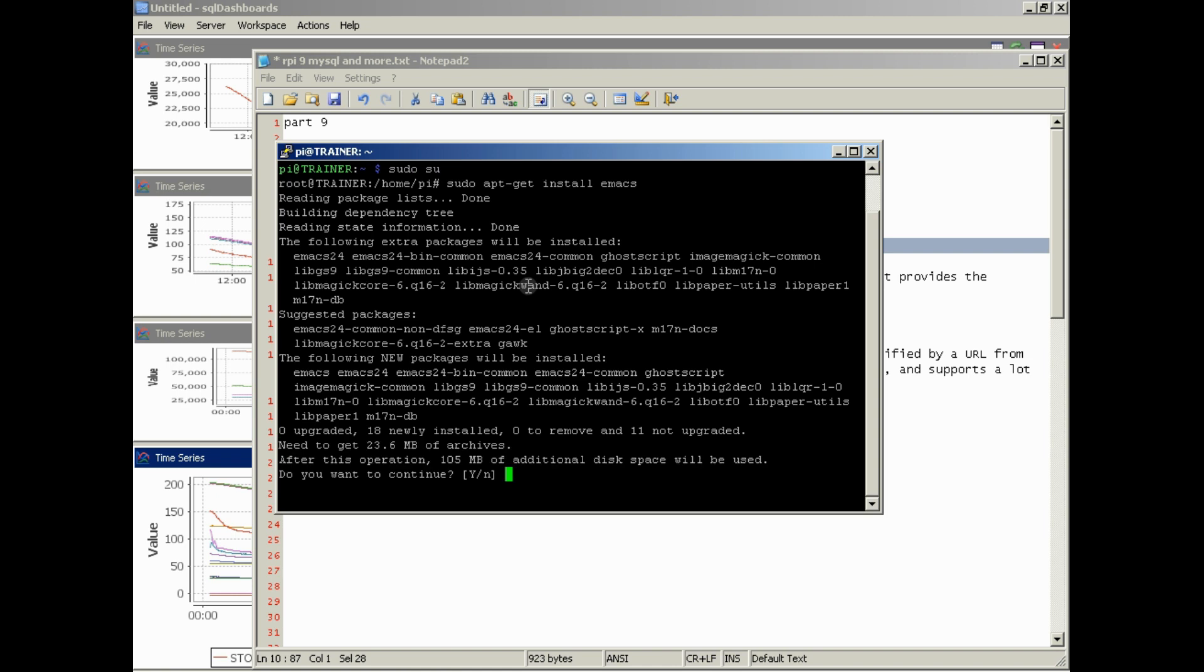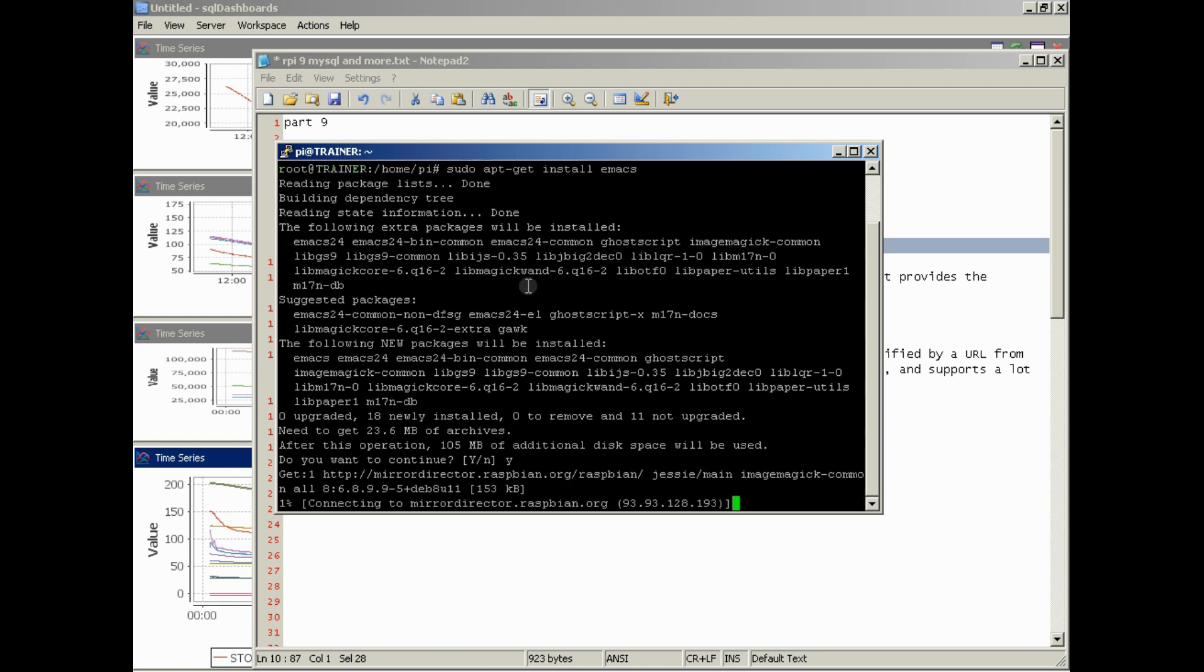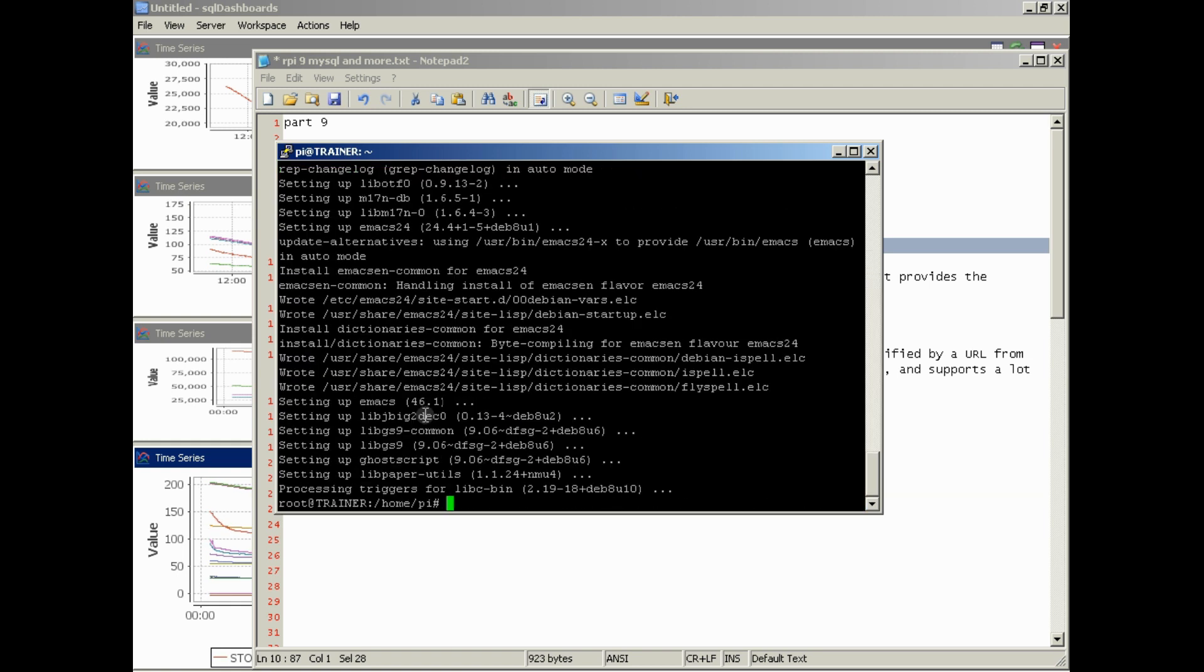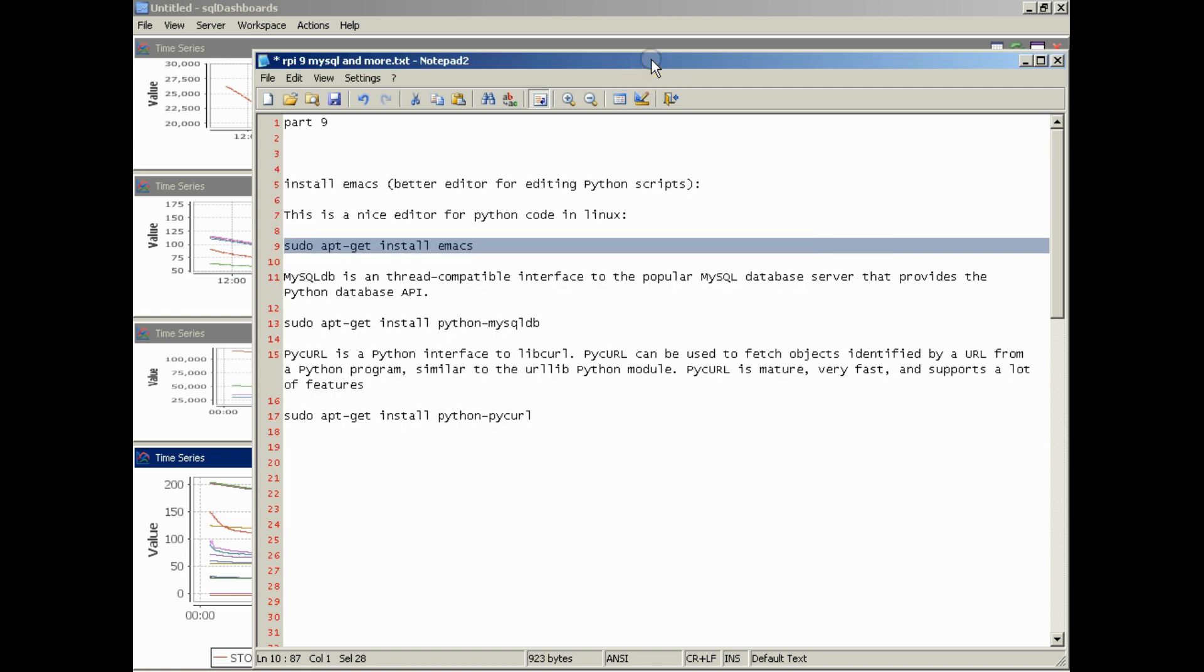It asks if you want to install it. Say yes, and it'll download it. Alright, so now we've finished installing Emacs.